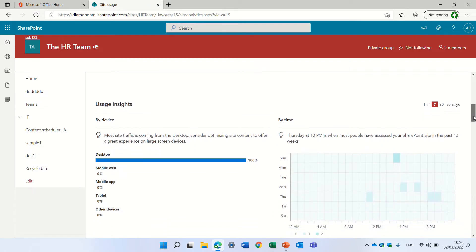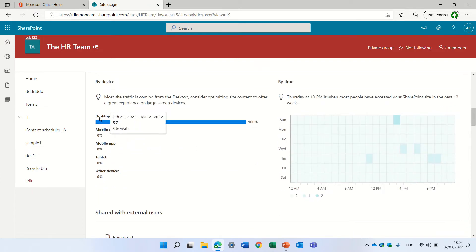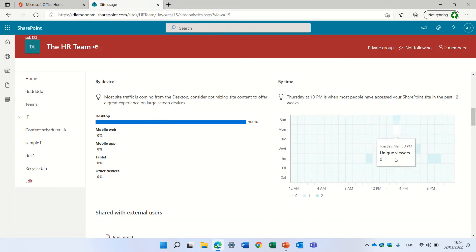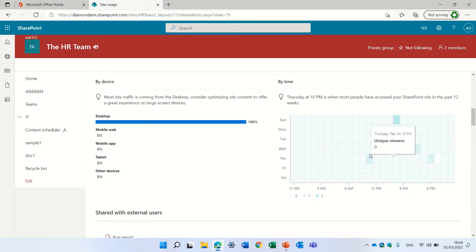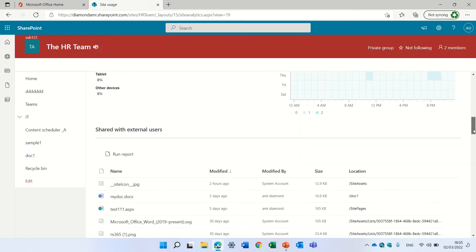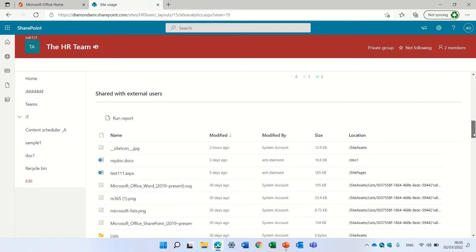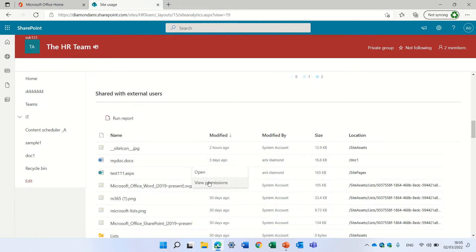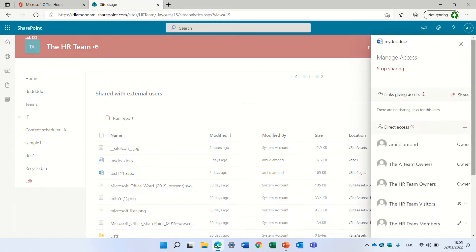Below you can see usage insights — you can see if the site was accessed through desktop or mobile, and you can see the times that users got to the site. If we scroll down, you can see what files were shared externally. If we click the three dots, we can open a file or see the permissions on the right, and you can also stop sharing if you want.